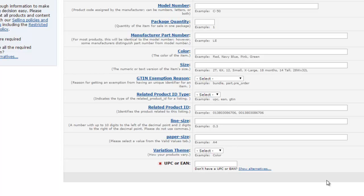At this point it's going to ask you to start filling out some information on that listing. If you scroll to the bottom, this is where you'll see the UPC or EAN field. This is where you're going to open up that Excel spreadsheet you got from eBay and just enter in that UPC code in this box here. Then go ahead and create the rest of the listing as normal.